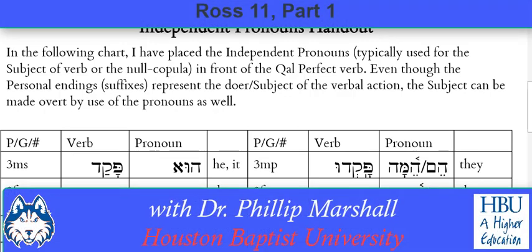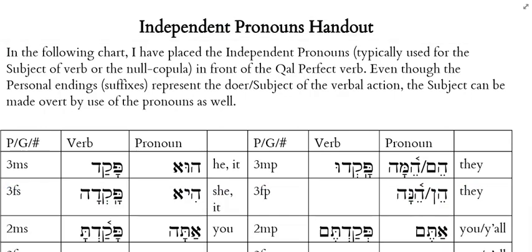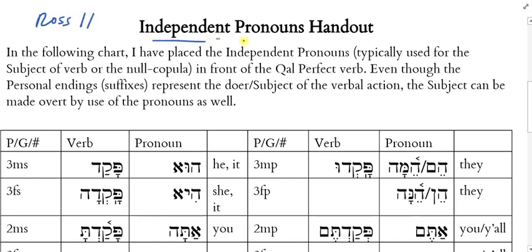Let's take a look at the handout here. This is summarizing Ross chapter 11, at least the first part, and that has to do with the other pronouns. We actually have different kinds of pronouns, so I need to specify that we're dealing with what are called the independent personal pronouns.